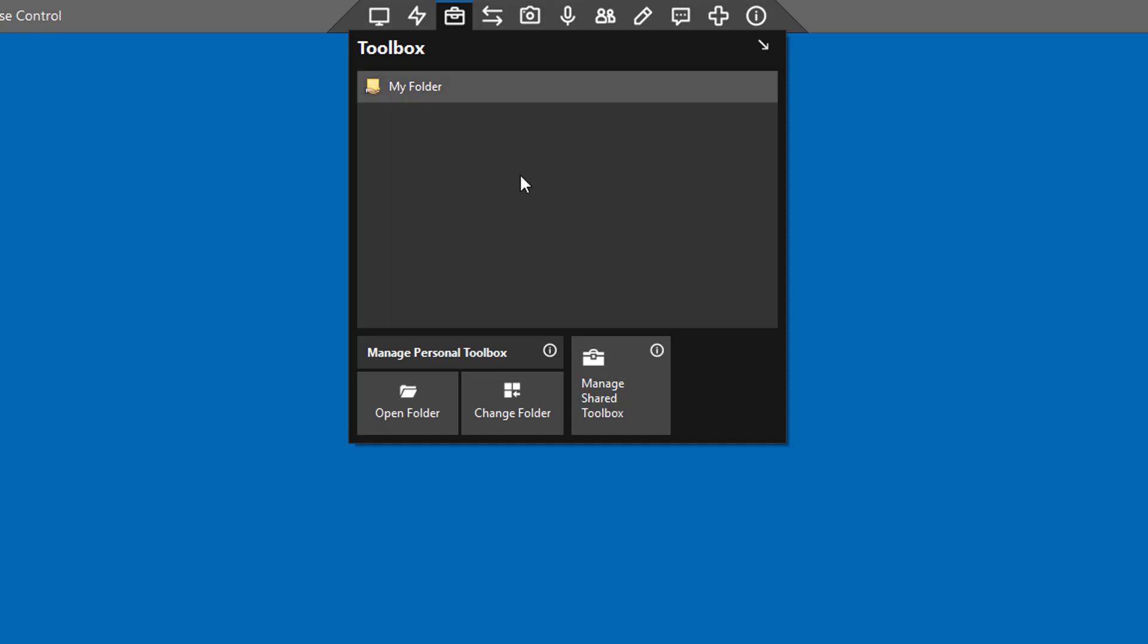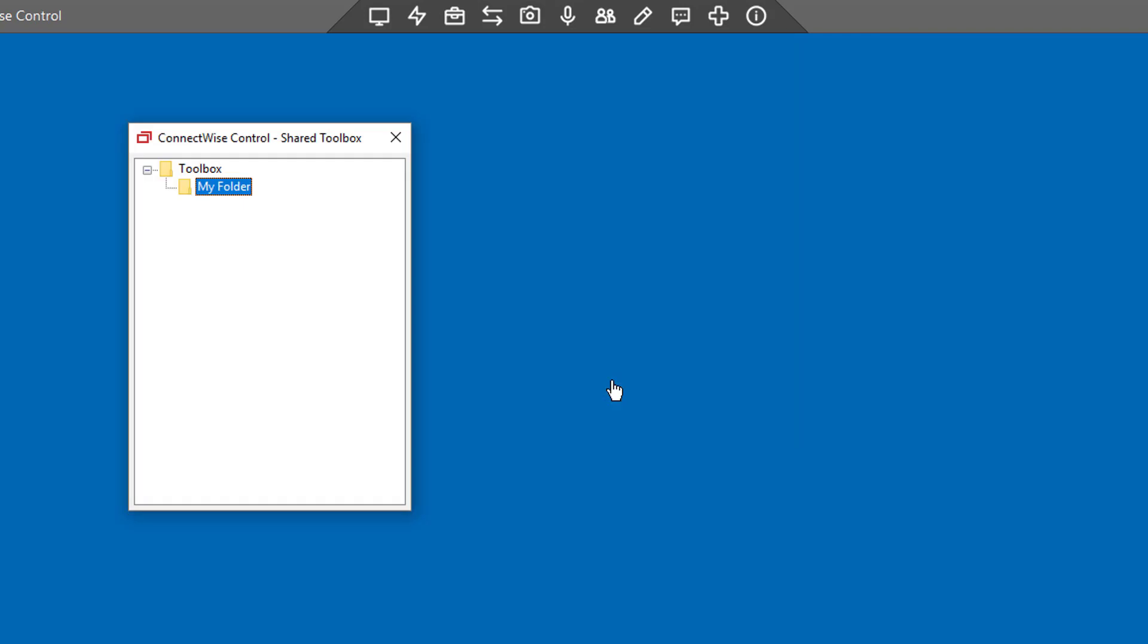Click the Toolbox icon and select Manage Shared Toolbox. Right-click on a directory to launch the context menu. From here, you can add a new directory, upload files or a directory, or delete or rename.